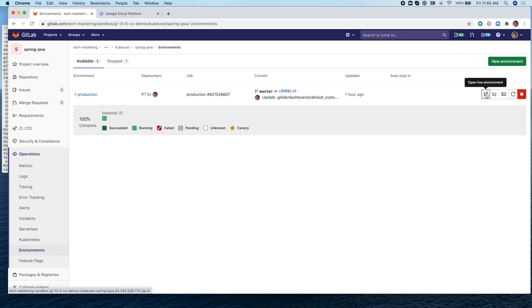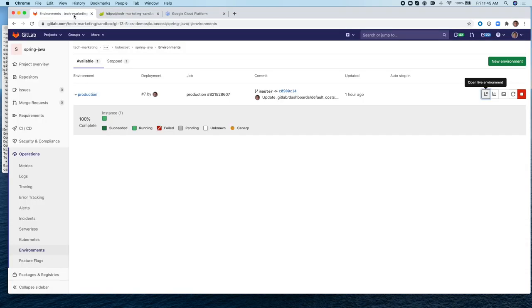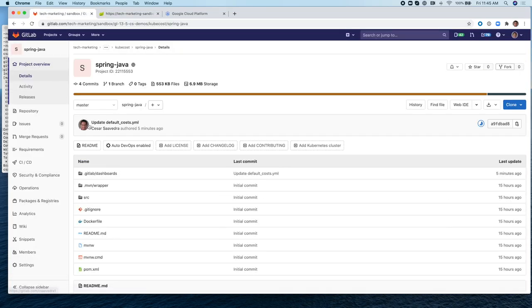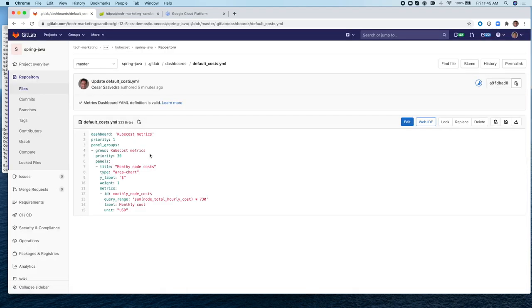Just to make sure, let's open the running environment, the application. It's up and running. And this is the YAML for the dashboard that you just saw for kubecost.